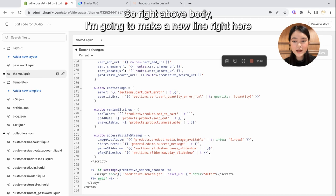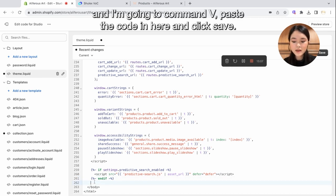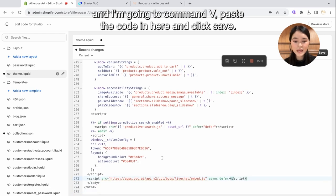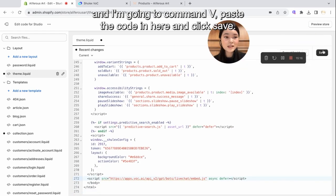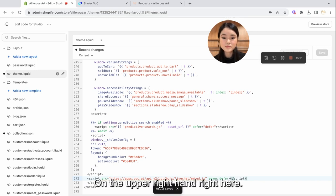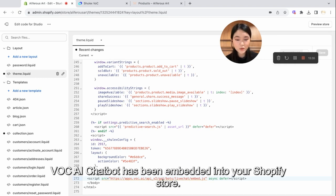So make sure you scroll all the way down to the very bottom of the code. And make sure you are on the right tab that says Theme.Liquid. So right above Body, I'm going to make a new line right here. And I'm going to Command-V, paste the code in here. And click Save on the upper right hand right here. Now the VOC AI chatbot has been embedded into your Shopify store.